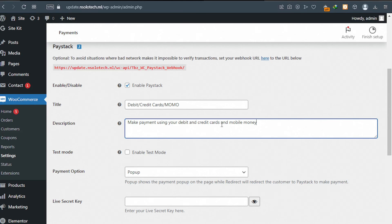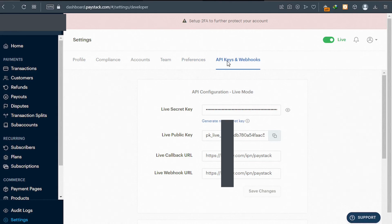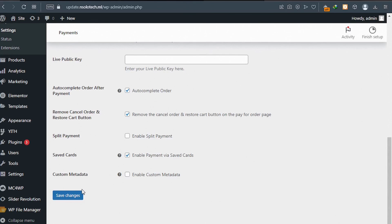Now go back to your Paystack dashboard. After landing on your Paystack dashboard, click on Settings, then on top click on 'API Keys and Webhooks'. Copy the Live Secret Key and Live Public Key, then go back to your WooCommerce configuration page and paste the live secret key and live public key in the corresponding fields. After that, scroll down and click on 'Save Changes'.